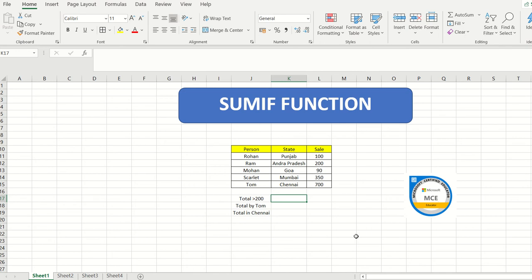The first command I am going to train you on is SUMIF — that means we are going to do a SUM but with a condition applied to it. Whenever we apply a condition we need to pick up the keyword, and on the basis of that we apply the entire command. I have prepared a table with three columns: persons, state, and sale.